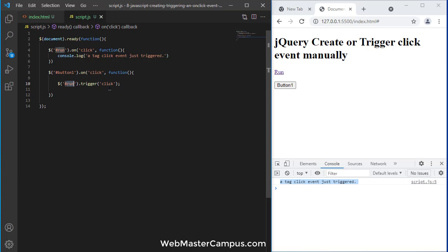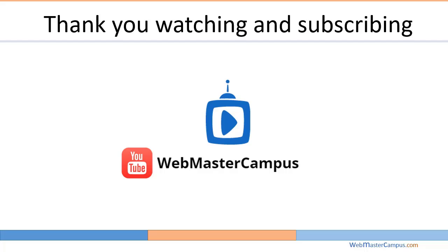Because we asked it to trigger the run ID click event. So you can see how easy it is. You can call a click event manually from any element or any event. Thank you for watching this video, please like and subscribe to my channel.